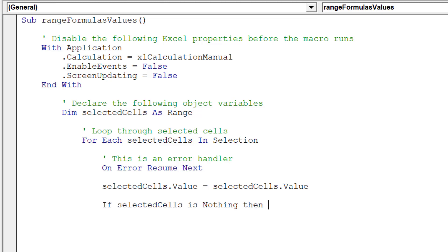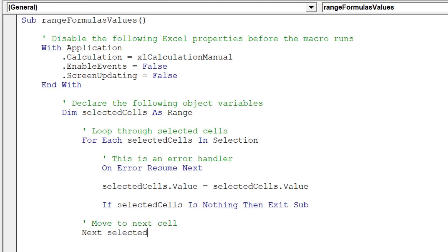If the cell in question is nothing, then we can move to the next cell. Hence, this code will move the macro to the next cell. Otherwise, the macro formats the underlying cell, and we can now move to the next cell.